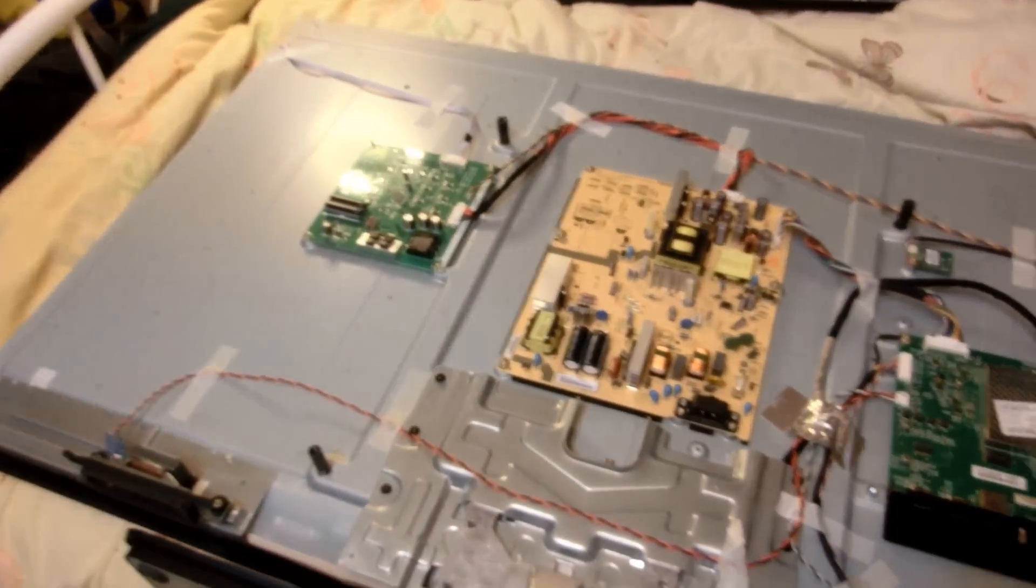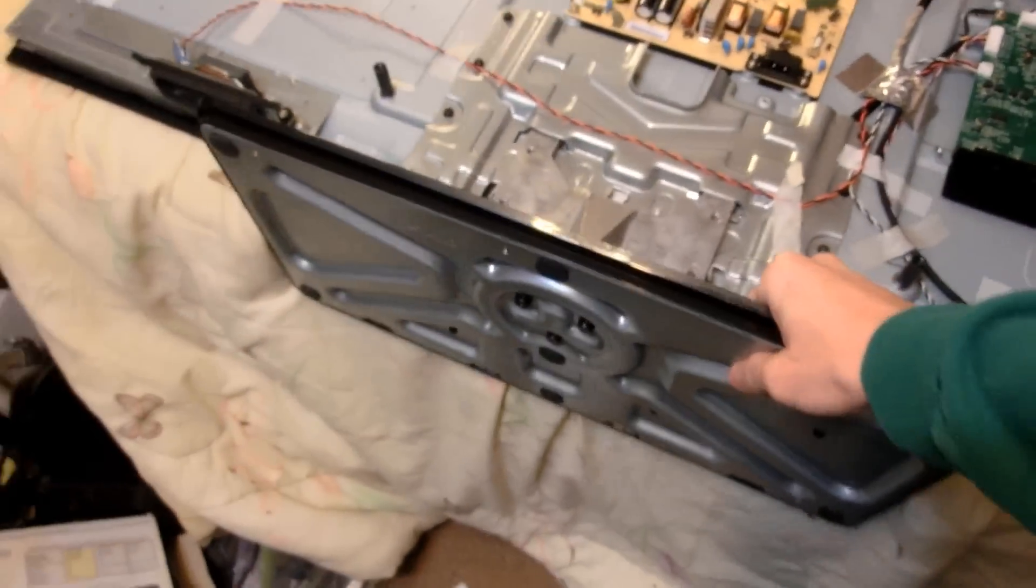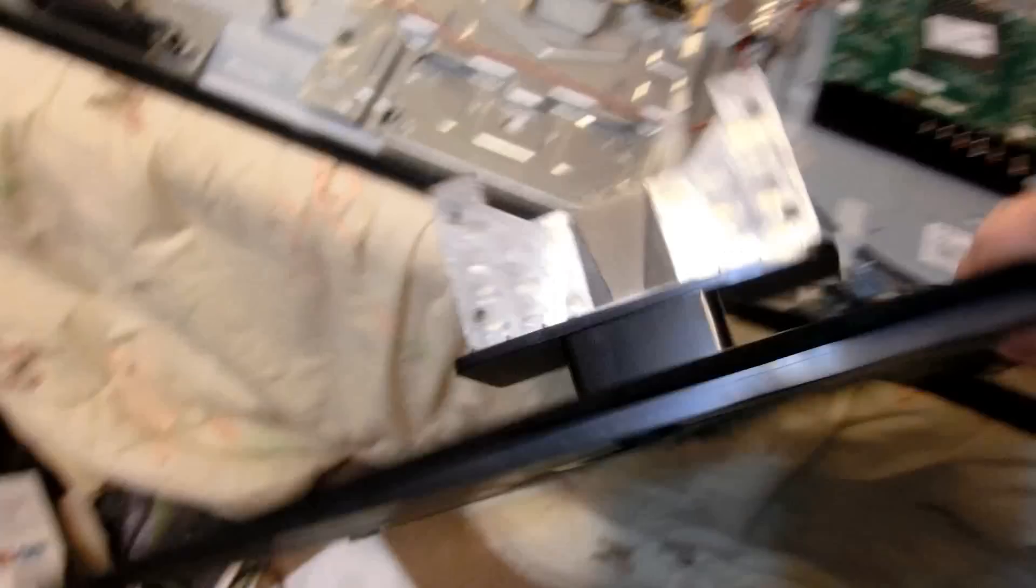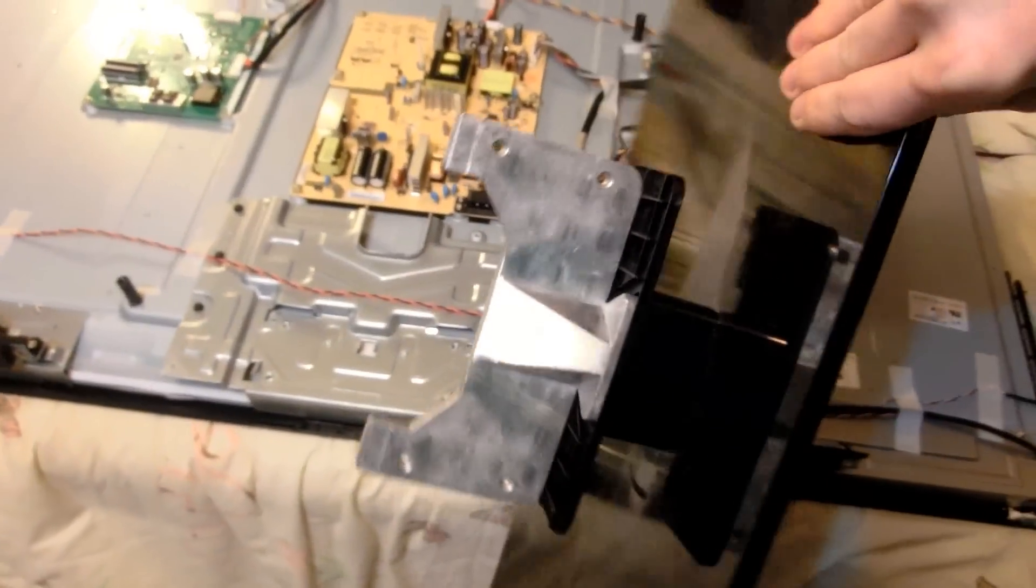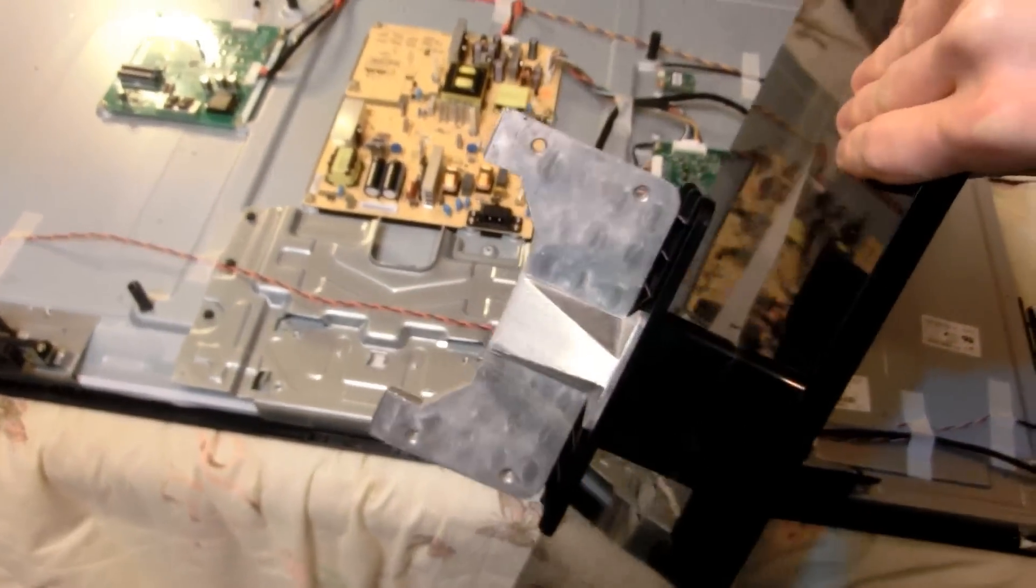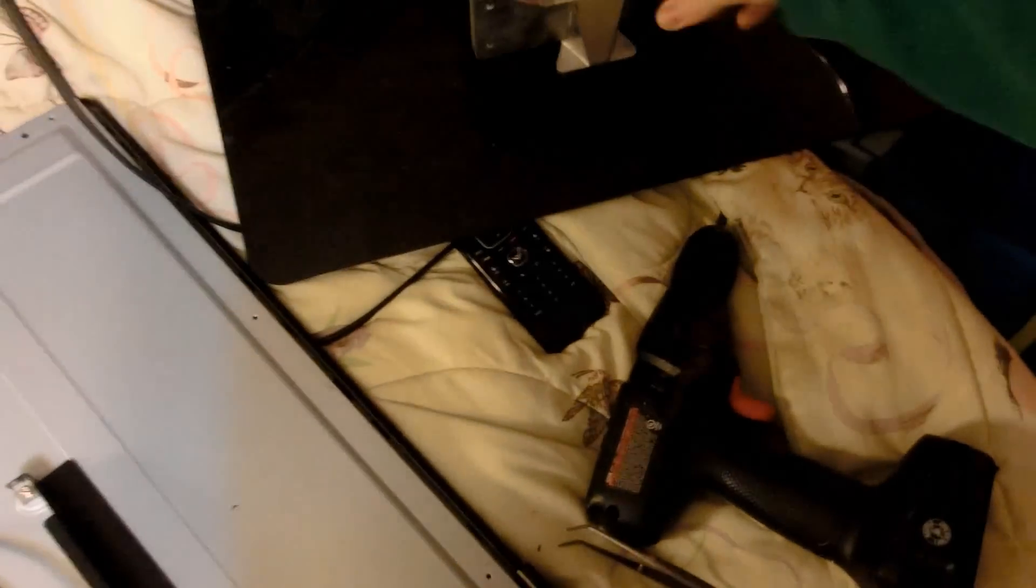That is so few parts in there. Wow. Nice piece of aluminium there.